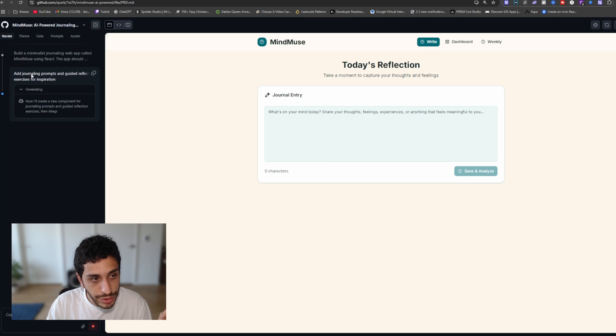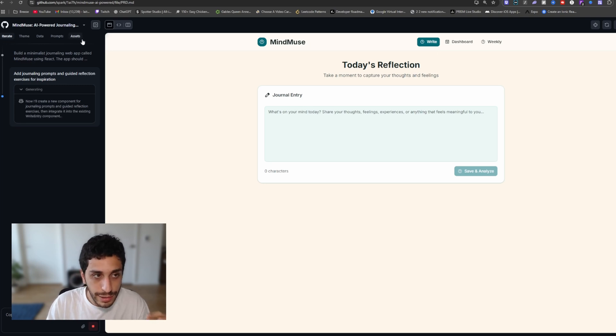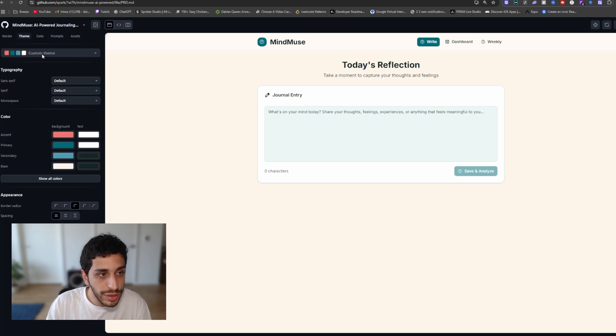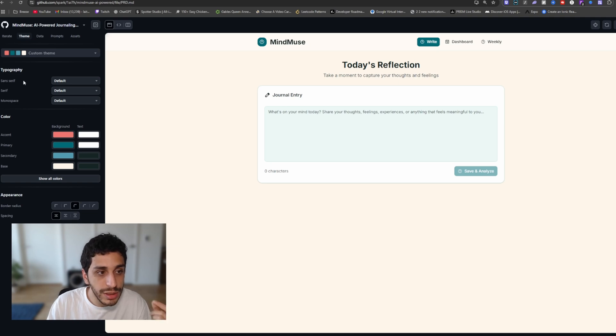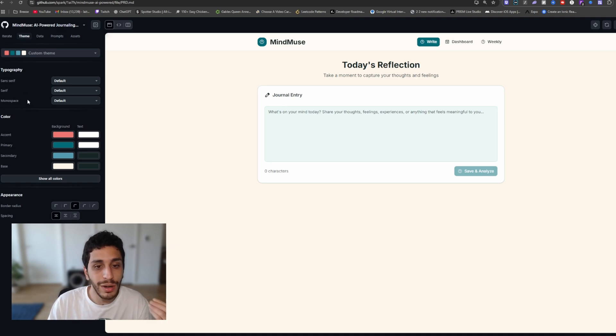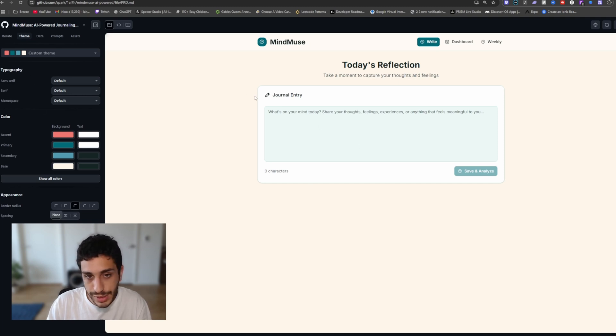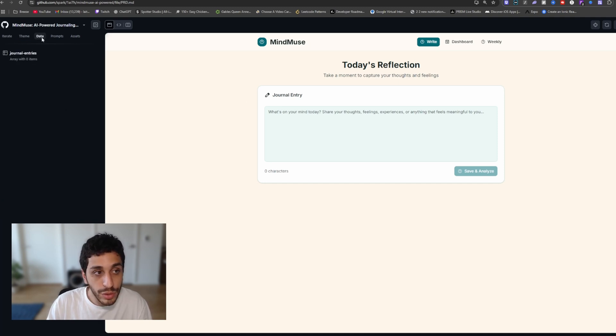Now after we've added the journaling prompt, let's take a look at the tabs and what we have on the other tabs. So the theme section allows you to change the overall theme and feel of your app. We can change things like the color, the appearance and maybe some of the typography such as the fonts.